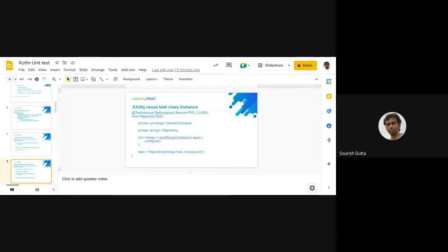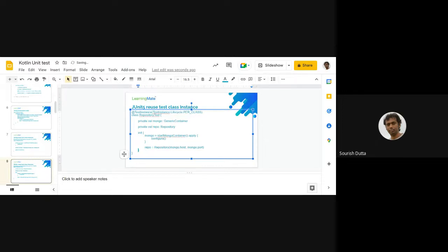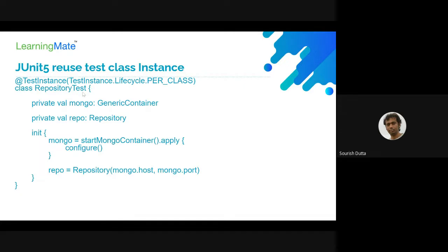We can also use an init block for initialization alongside @TestInstance. This makes the code much more readable rather than using @JvmStatic etc. The init block will be initialized only once, and the values will be immutable. Your test class is only created once regardless of how many test cases — 10 or 15 — only one instance will be created because the lifecycle is set to PER_CLASS.